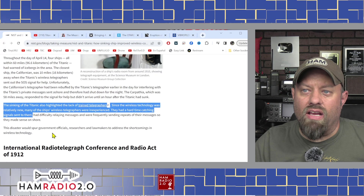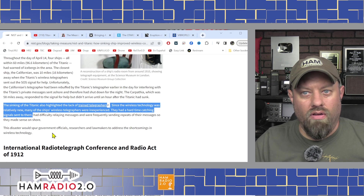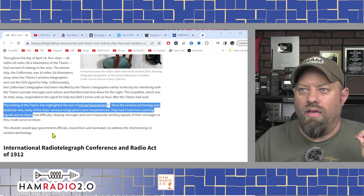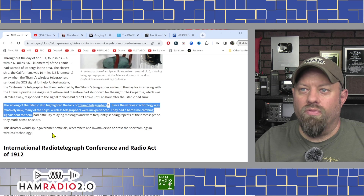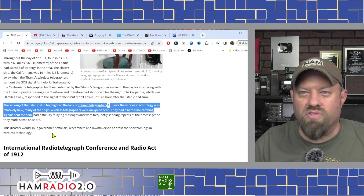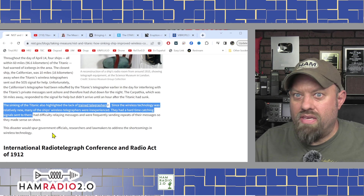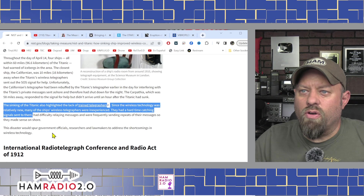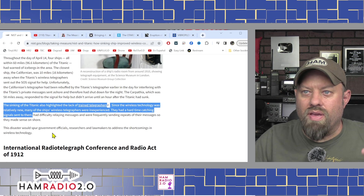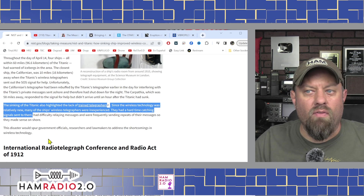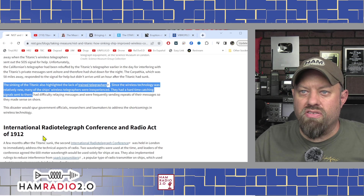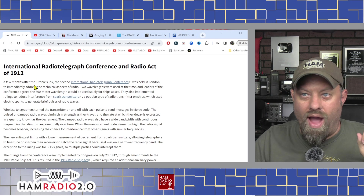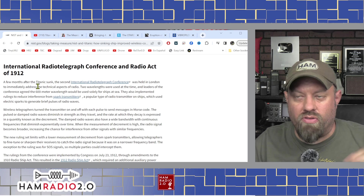The sinking of the Titanic also highlighted the lack of trained telegraphers. Morse code CW and wireless technology was very new in the early 20th century. Many of the ship's wireless telegraphers were inexperienced — they had a hard time catching signals sent to them, difficulty relaying messages, and were frequently sending repeats. The disaster spurred government officials, researchers, and lawmakers to address the shortcomings in wireless technology, leading to the international radio telegraph conference and the Radio Act of 1912.